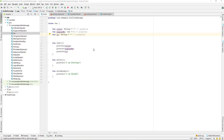In this lesson, let's learn about the Kotlin constructor — specifically the primary constructor and secondary constructor. In Kotlin, there are two types of constructors: a primary constructor and a secondary constructor. Let's look at the primary constructor first.